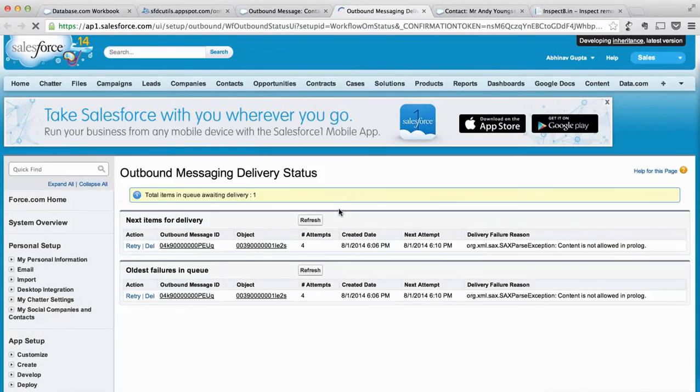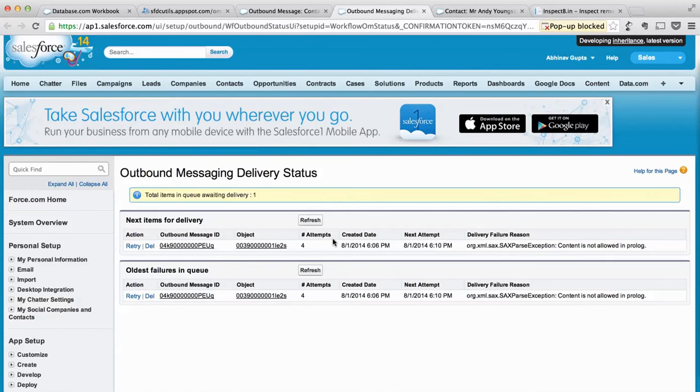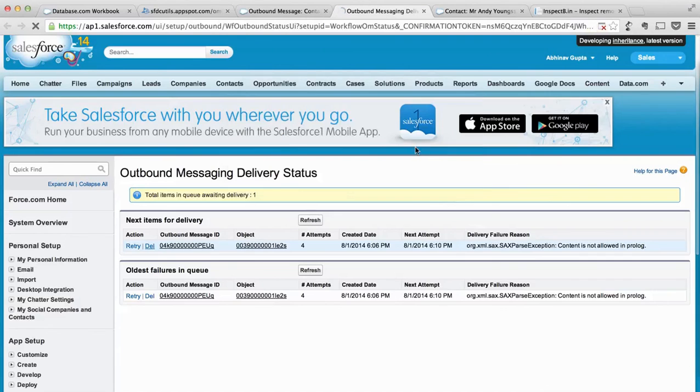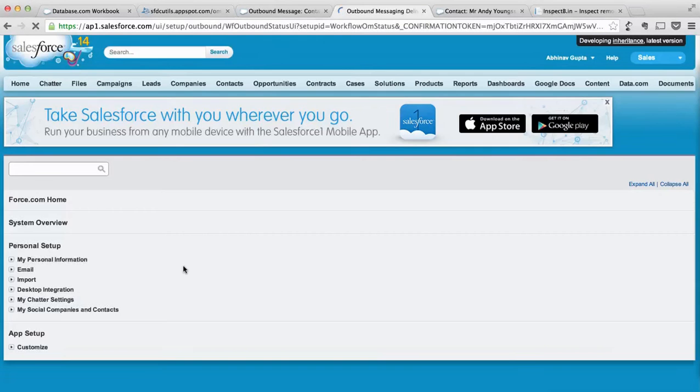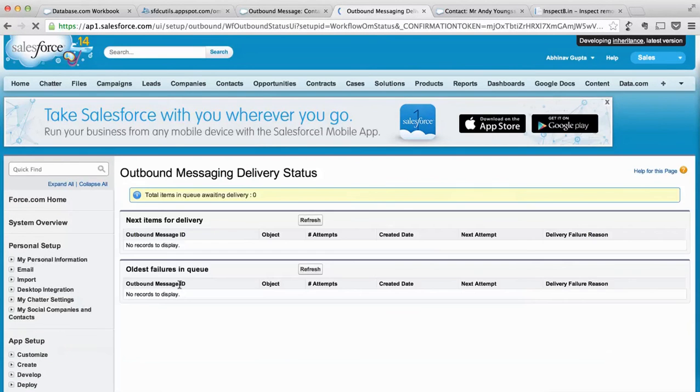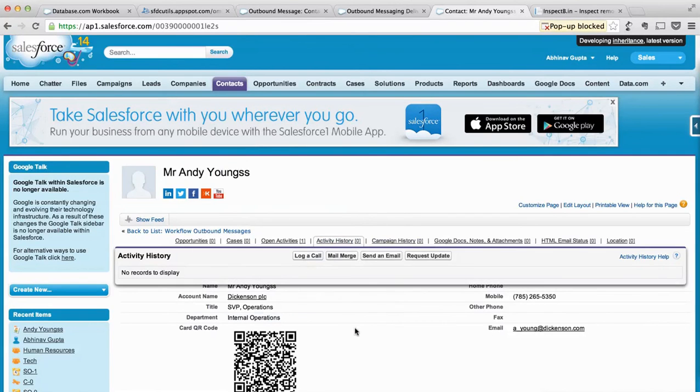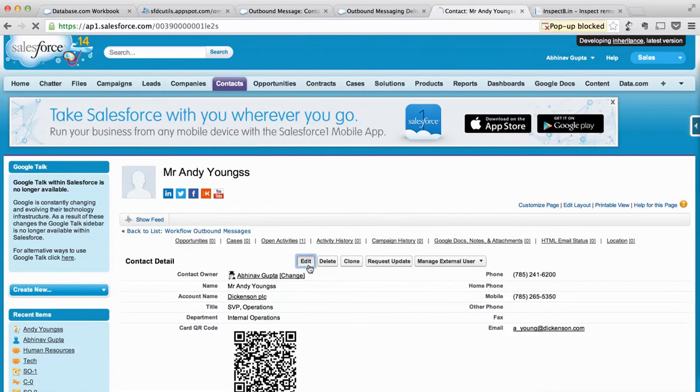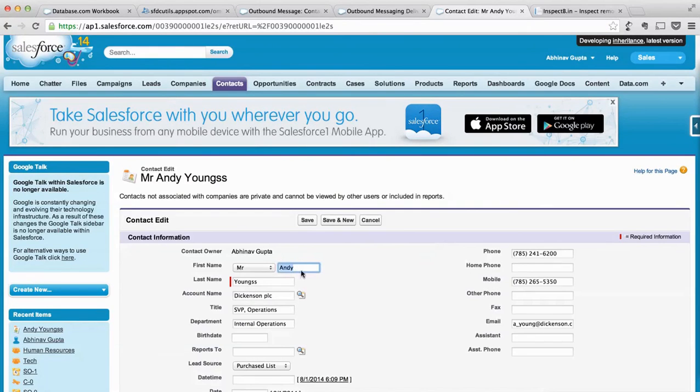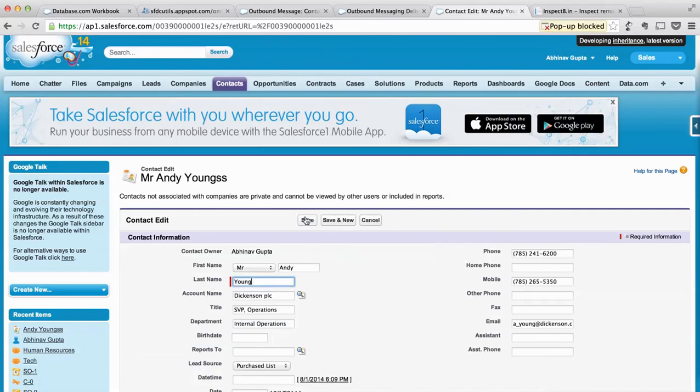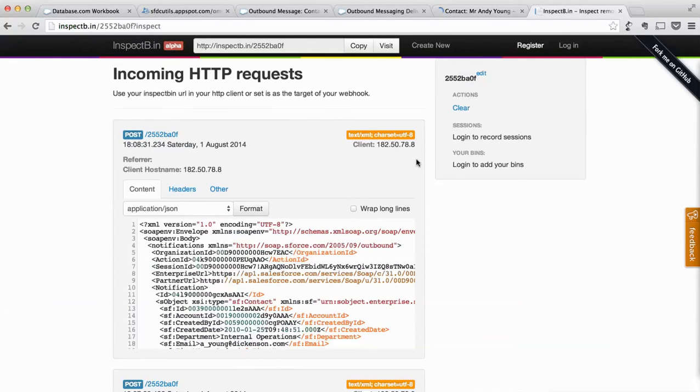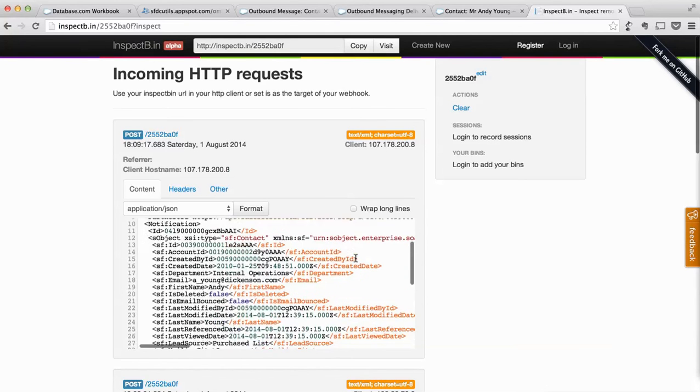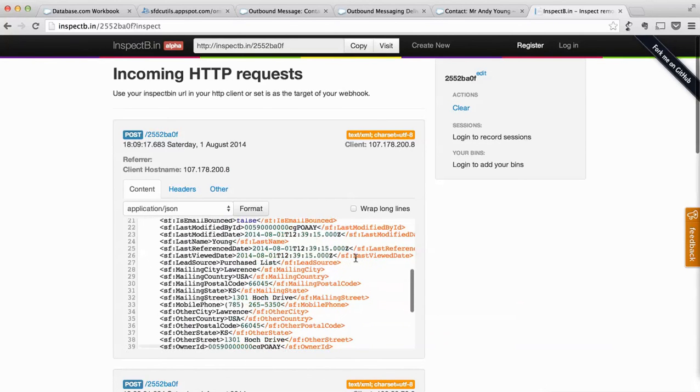There are four failed attempts. Let's delete these messages to avoid any confusion because these will keep on increasing without any help. Let's again change the contact. Okay, so we got the message.